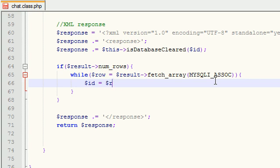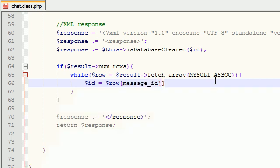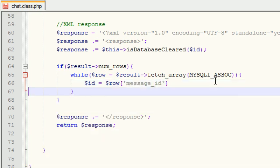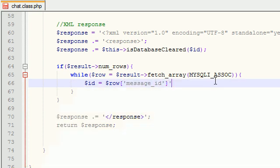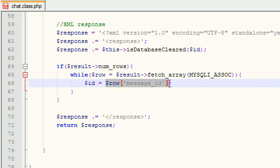So in order to get any single element from an associative array, you first put the name of the array, and then you put the name - this is message_ID - and you need to put it in between single quotation marks like that. And now we can just go ahead and say ID instead of this variable whenever working with it.